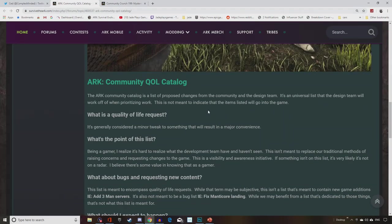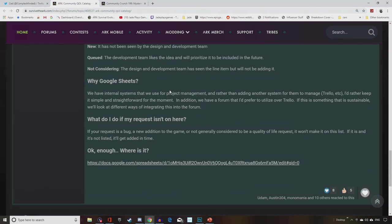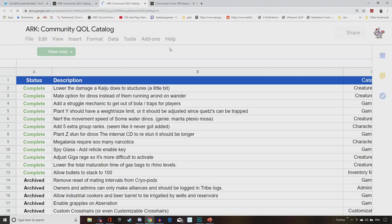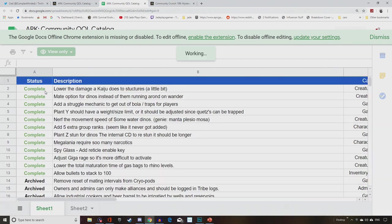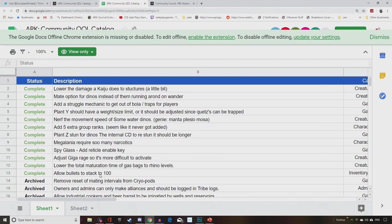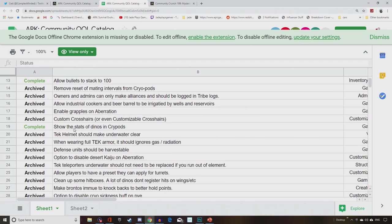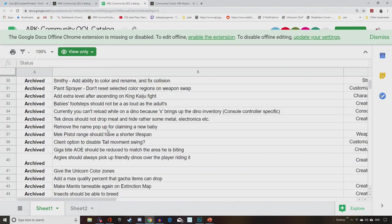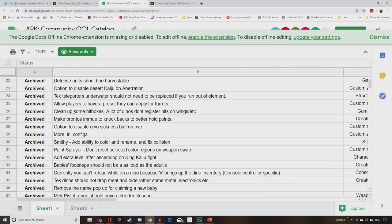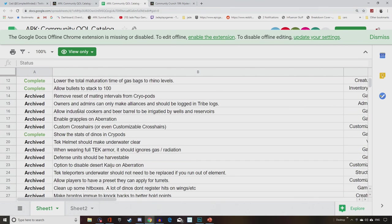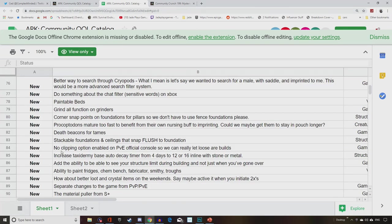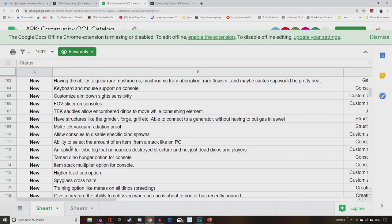Funcom have toyed with this in the past. Some people don't like all that stuff, but I think it adds something to the post just to keep people reading it and be invested a little bit more. And we know that they're working on stuff. They've asked for our feedback in terms of what they want fixed or what we want to see fixed more. There was a big spreadsheet. They're calling it the Community Quality of Life Catalog. And, you know, I've gone through this a little bit a few weeks ago. But this is the spreadsheet of all the known sort of things that are going on. And this is what they've completed so far. They've added a reticle cue to the spyglass. Adjusted the Giga Rage so it's more difficult to activate. Lower the maturation time of gas bags to Rhino levels. Allow bullets to stack to 100. So I guess this is going to be coming into the game soon if it's not already in there. Show the stats of dinos and cryopods.